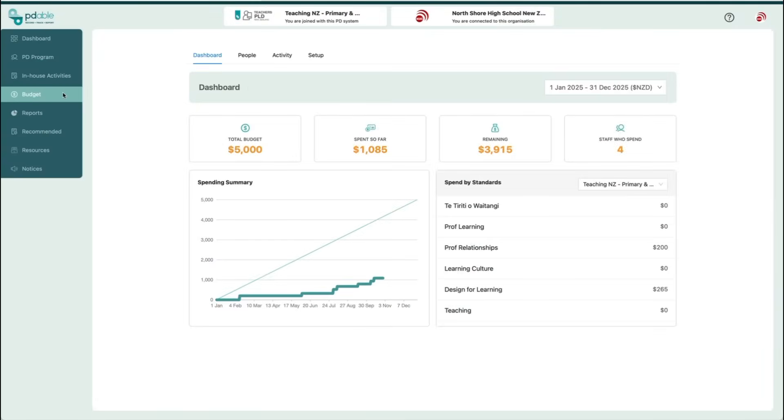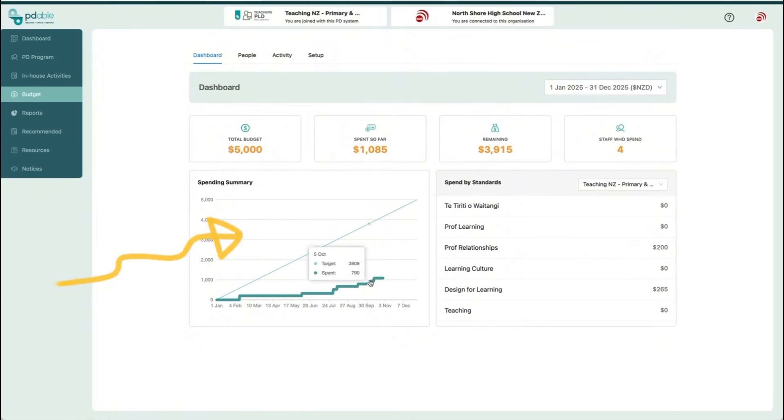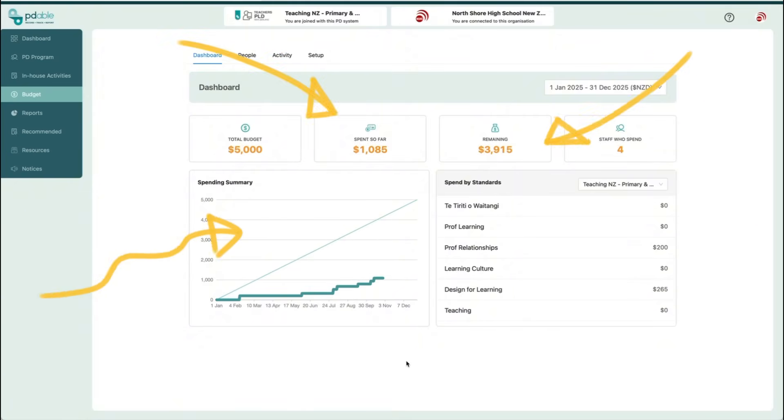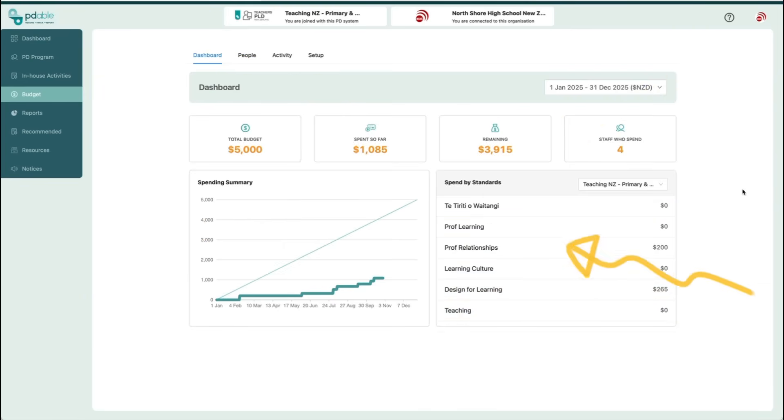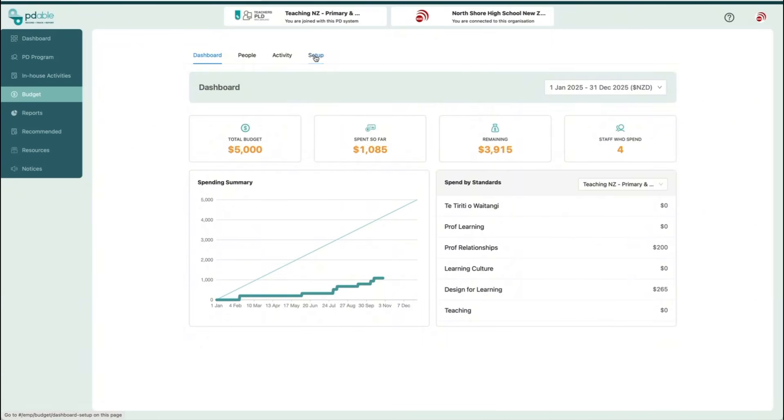Start by clicking on Budget in the main menu. On this page you'll see a timeline showing spending habits throughout the year, plus some basic KPIs. There's also a handy chart that shows where the spending is happening, grouped by standard or competency.